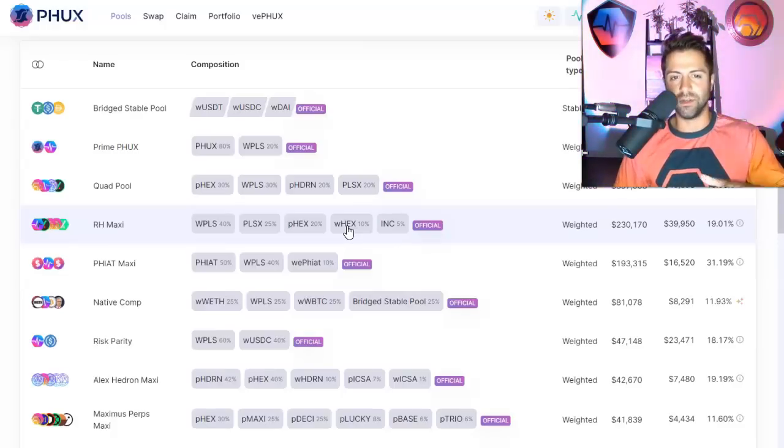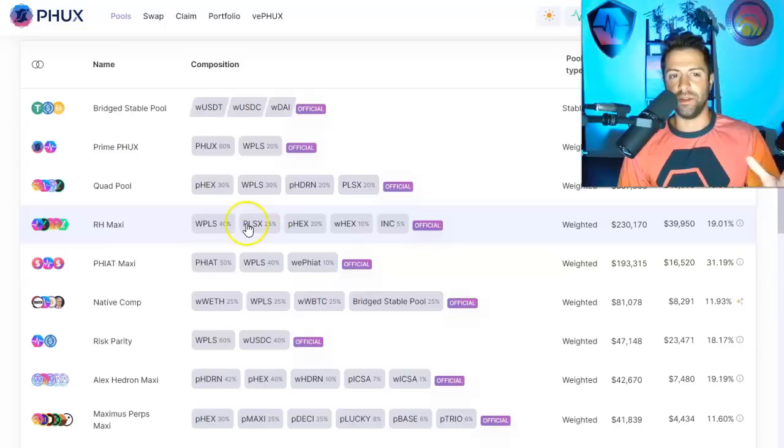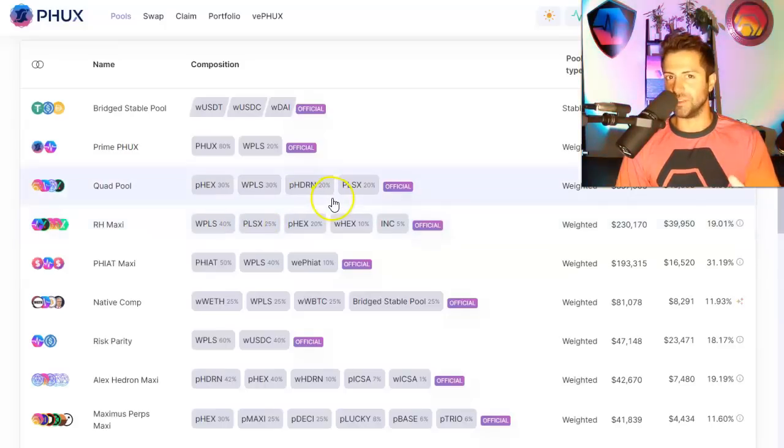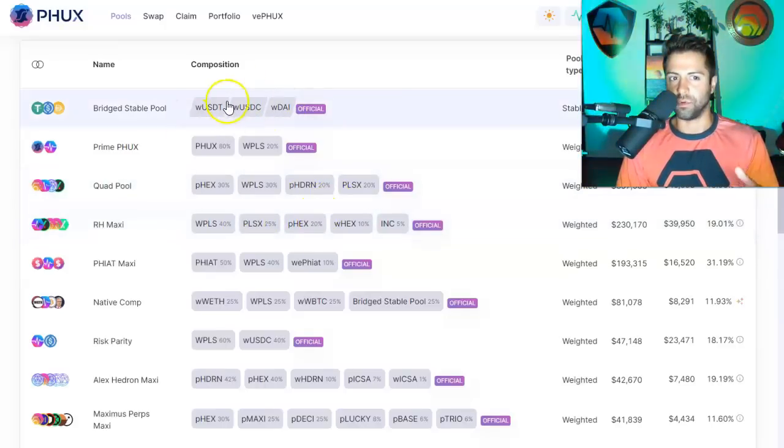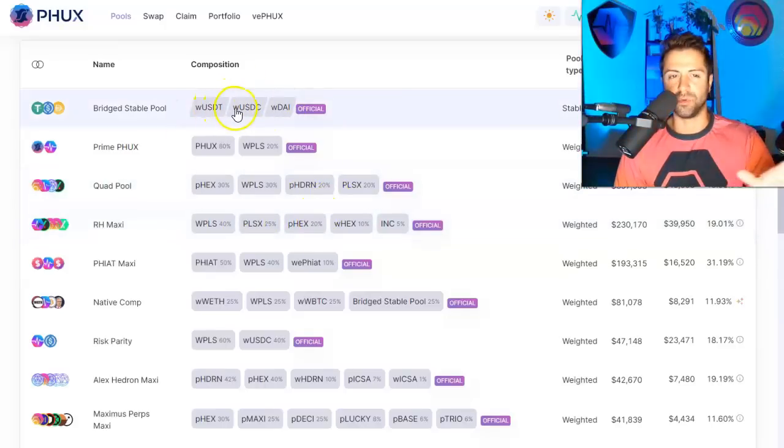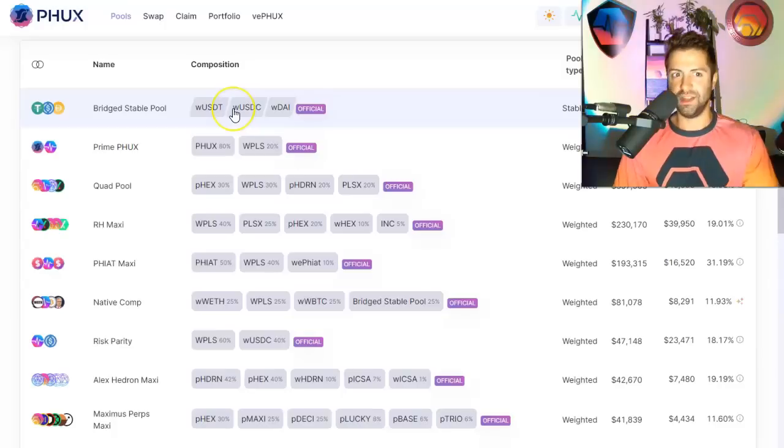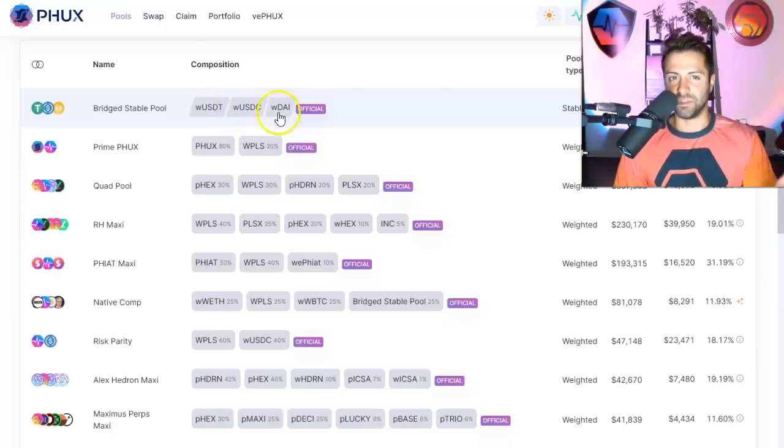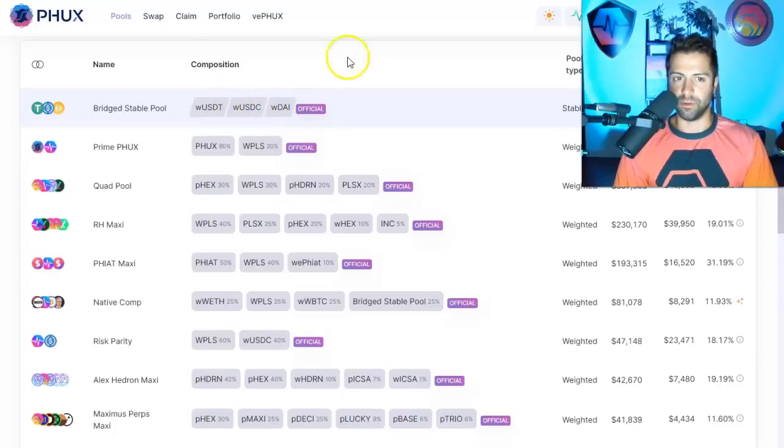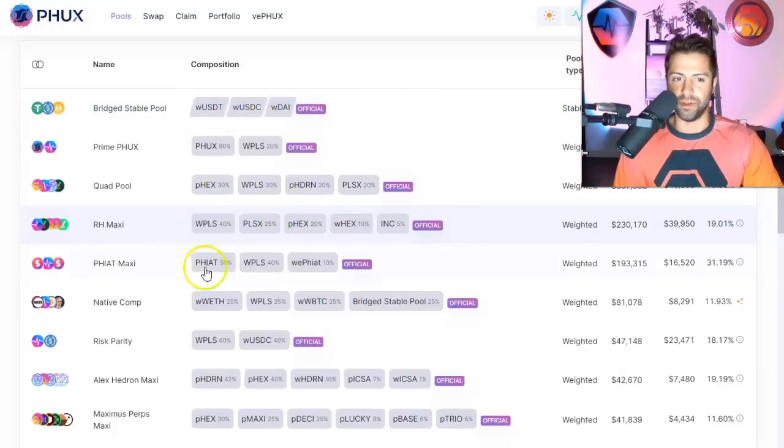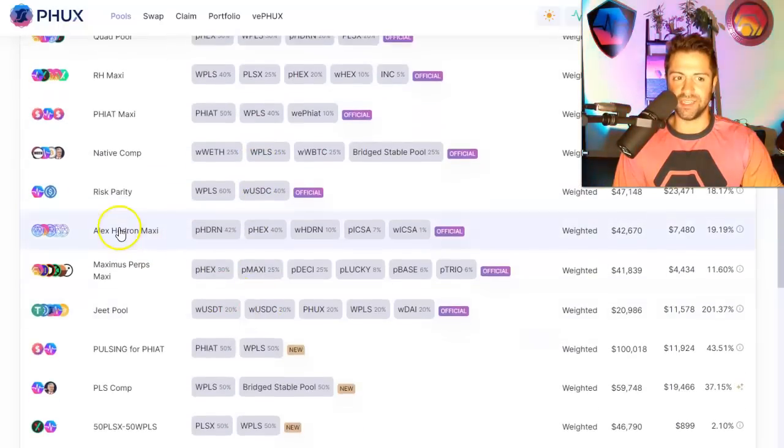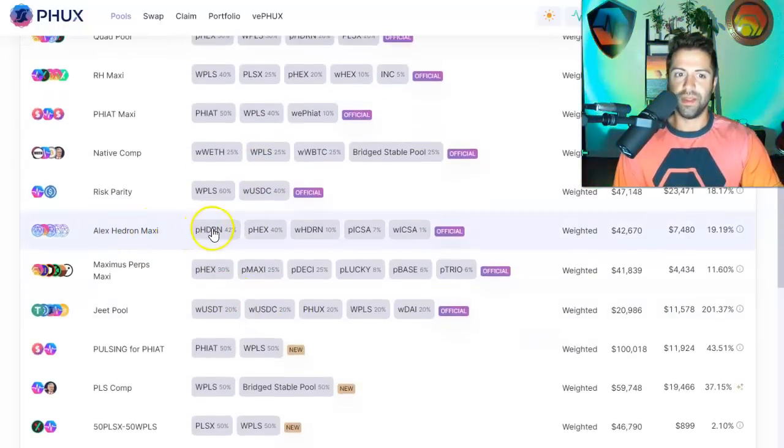Rule number one is look at the liquidity pool tokens. Look at the tokens, assuming they're not stable coins, which is super low risk, because one stable is always going to be a dollar no matter which token it is. But assuming that you want to provide liquidity in one of these more complicated pools, let's say it's the Alex Hedron Maxi pool.